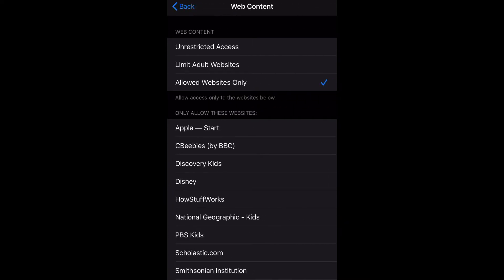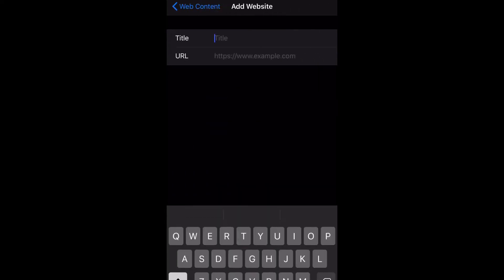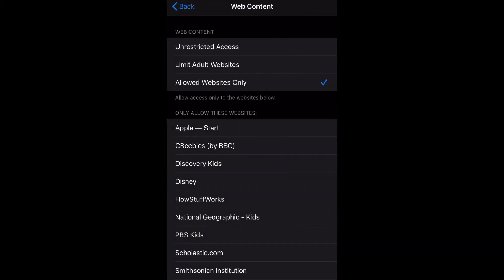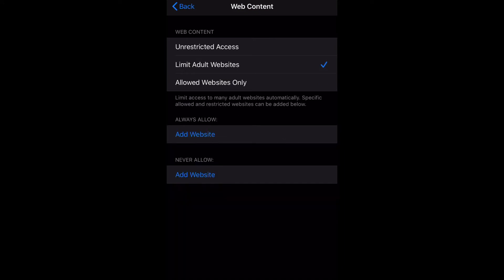As you can see, I have mine set to Allowed Websites Only. This is going to allow you to add specific websites to this section and it will add it to allowed content, so it'll allow you to browse those sites.